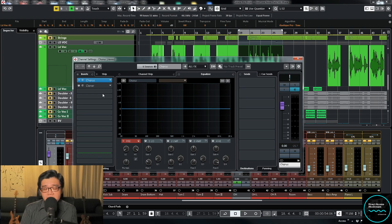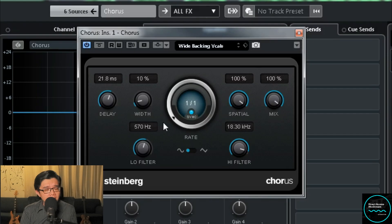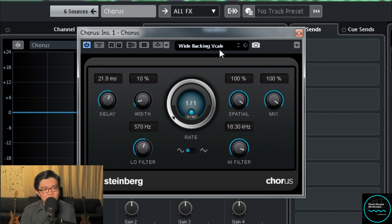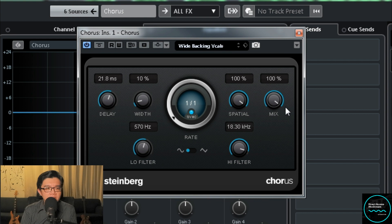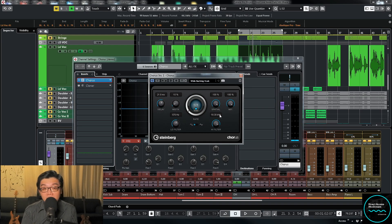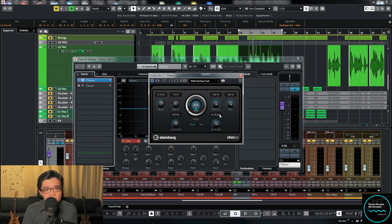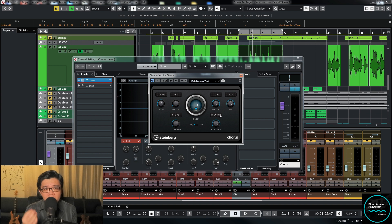So let's take a look at how to do this if we just have a stock chorus plugin. I've called up a preset here called 'Wide Backing Vocals.' Let's take a listen. This is pretty much what you'd expect from a chorus effect — a little stereo widening and just a little more dimension to the vocal. But it's not really as rich or as thick as the vocal thickening method using Cloner or Waves Doubler.